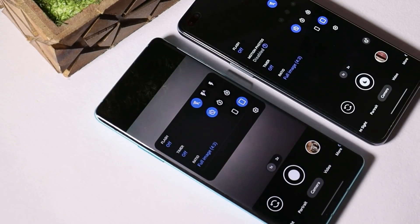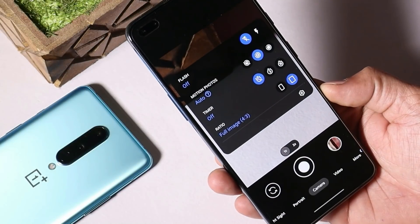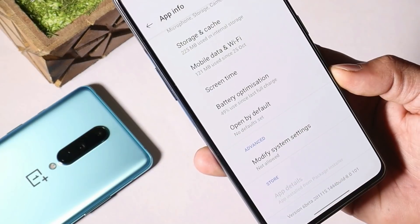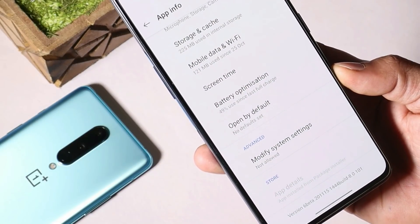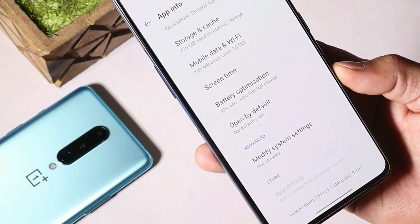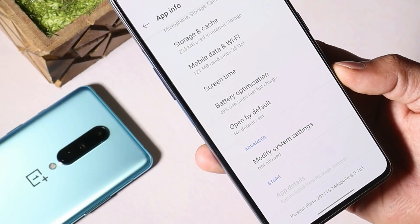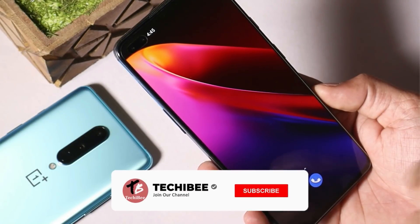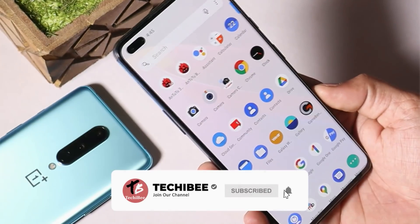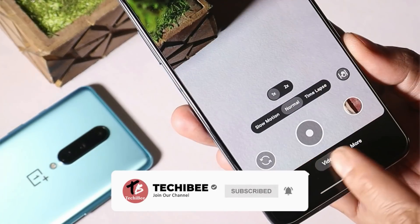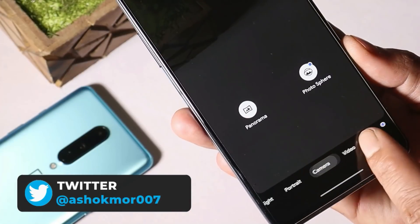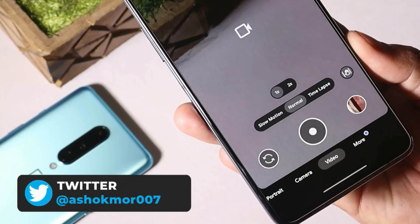Here I have my OnePlus Nord. Let me show you the app version — as you can see, this is in beta stage. The version here is 8.0.101. Google Camera 8.0 not only brings new features but also a new UI. Minor changes have been done related to the control panel, and now we get haptic feedback whenever we switch to a different function.